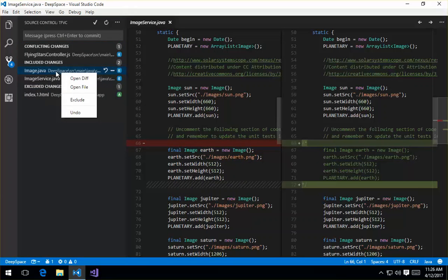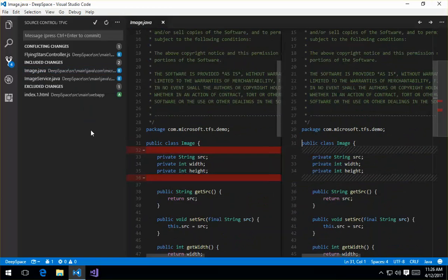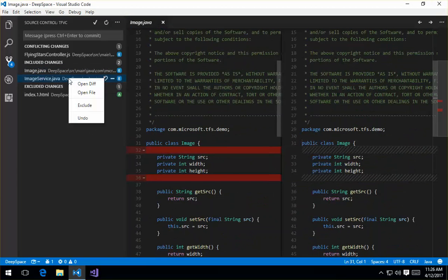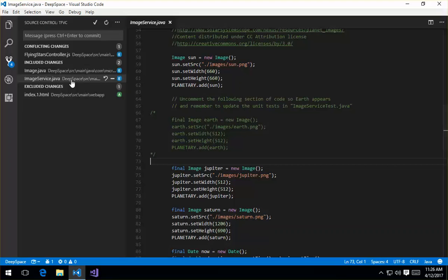And some of these I can also right click. So if I right clicked on image.java, I can go ahead and do this and show, I can right click and open the diff. So you can see that there's the diff there, or I can open a particular file, so I can get right quickly to the file.